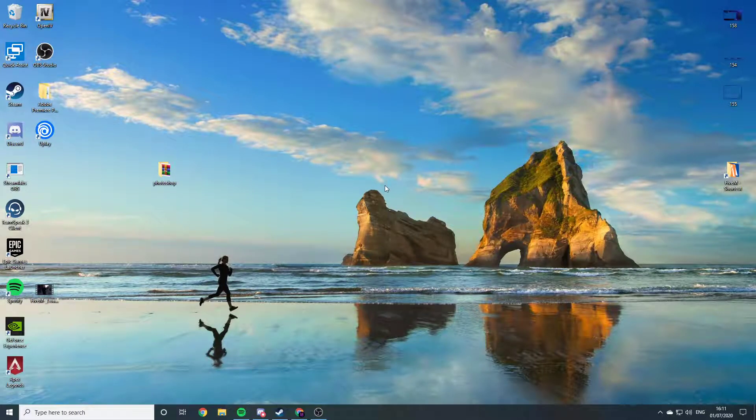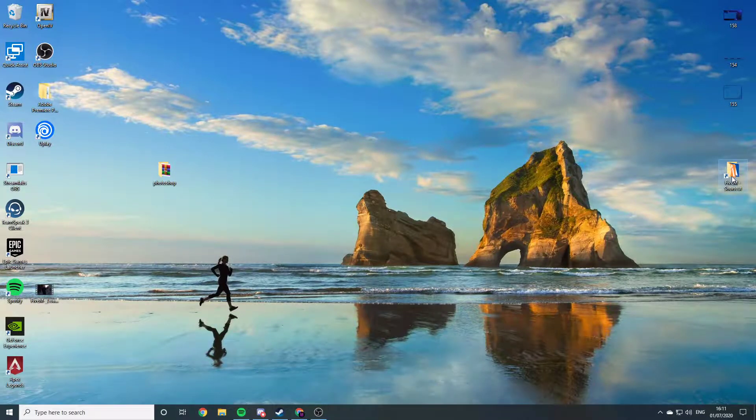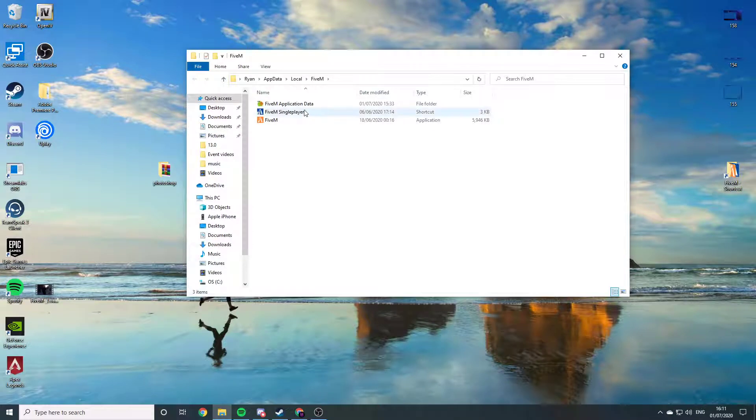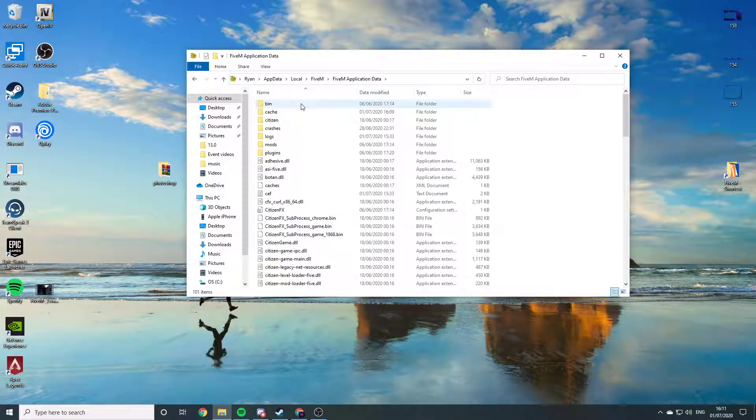First of all, you want to locate your 5M application data and double click that.